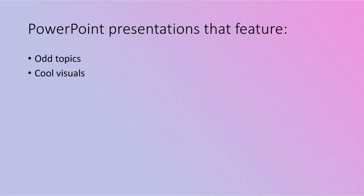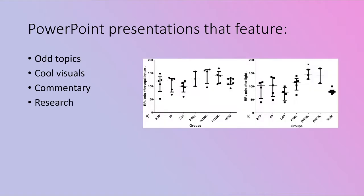cool visuals, commentary, research, facts, and more.